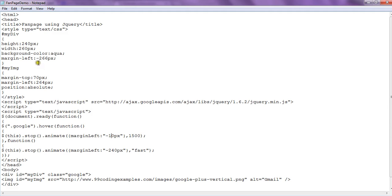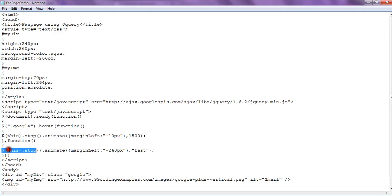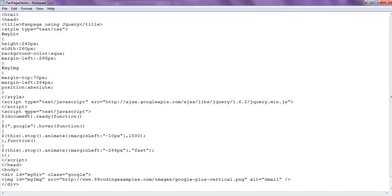Currently on load, our div is hidden inside the screen at minus 266 pixels — our screen is at 0 pixels and our div is at minus 266 pixels. On hovering, we set the div's margin-left to minus 10, so the div slides towards the right. When we unhover the div, we stop any other animation and set margin-left back to minus 266 pixels, so the div goes back and gets hidden inside the screen.